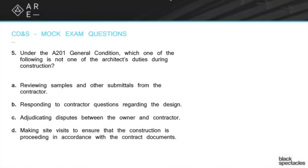Responding to contractor questions regarding the design — that's what an RFI, a request for information, is. The drawings may be very clear for most things, but there's bound to be something they just don't understand or want to confirm, like whether a smoke detector should align with signage or be offset. Those kinds of details may not be fully addressed in a smaller set of drawings, so RFIs are absolutely part of your process.